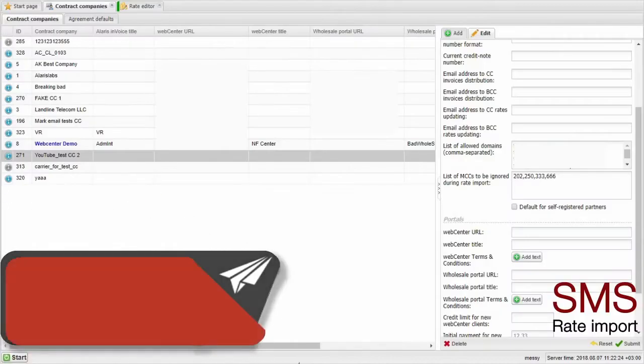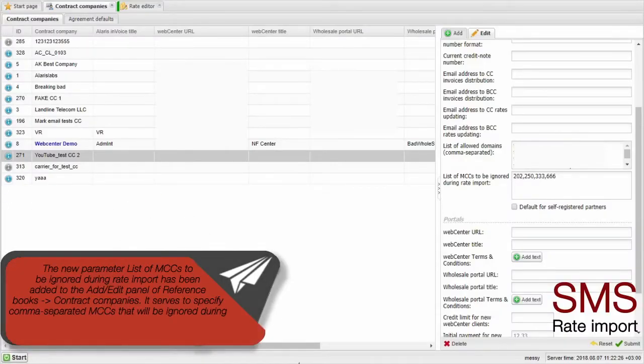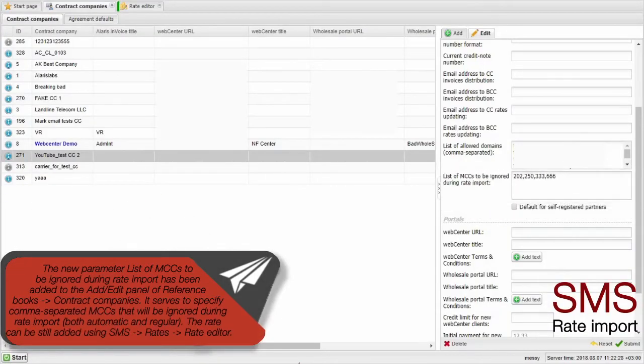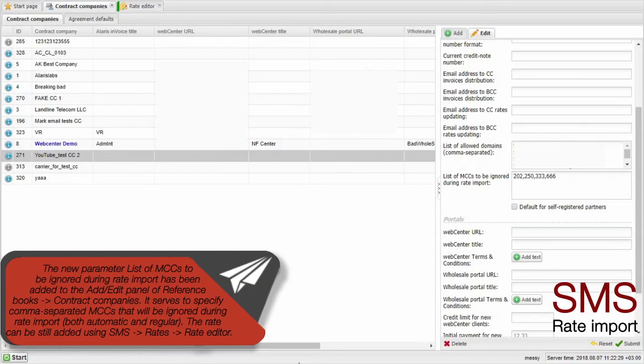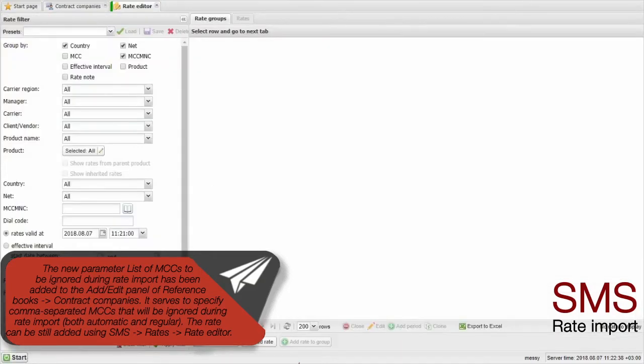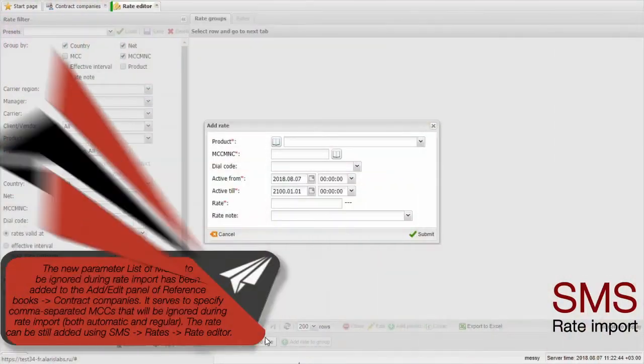The new parameter List of MCCs to be ignored during rate import has been added to the Add-Edit panel of reference books Contact Companies. It serves to specify comma-separated MCCs that will be ignored during rate import, both automatic and regular. The rate can be still added using SMS Rate's Rate Editor.